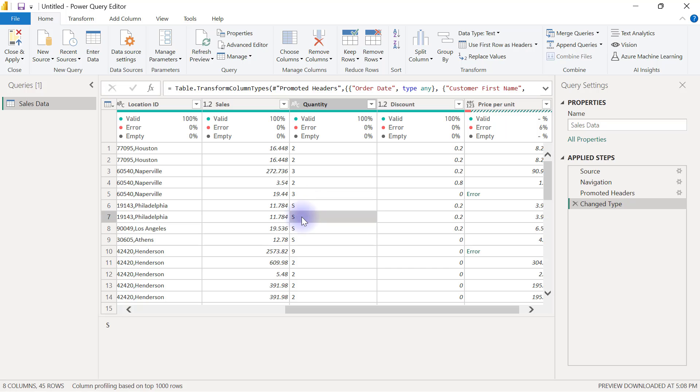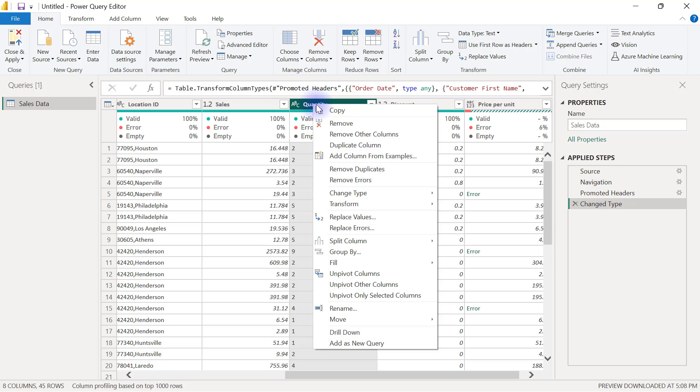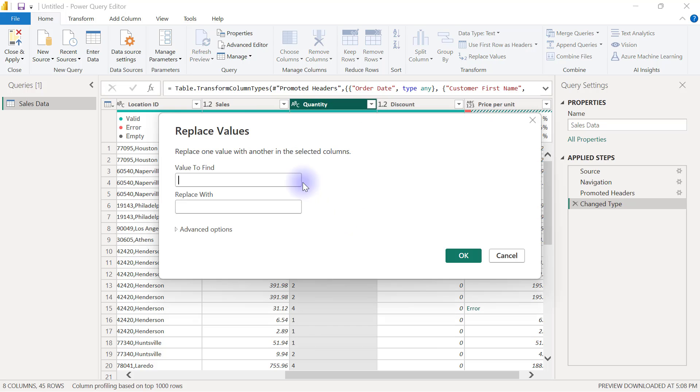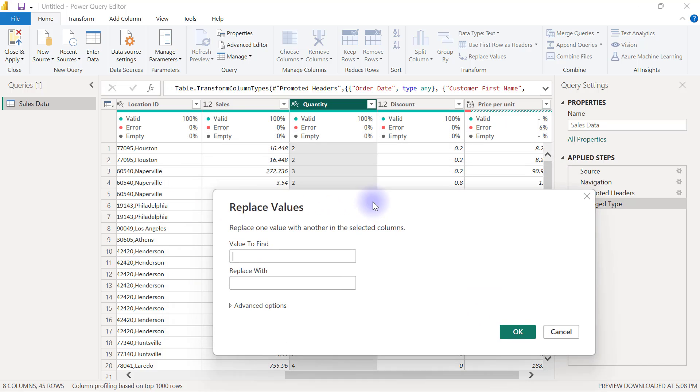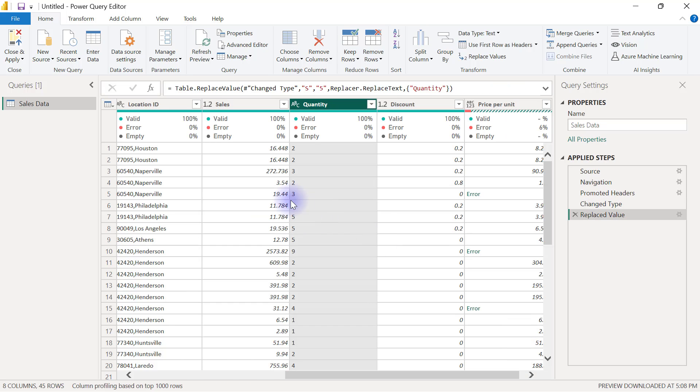Then you can do a right-click on this column to replace values. We're assuming that these letter S are supposed to be 5. So if I find letter S and I replace that with 5, I can click OK here. That's going to replace all those occurrences of S with 5.